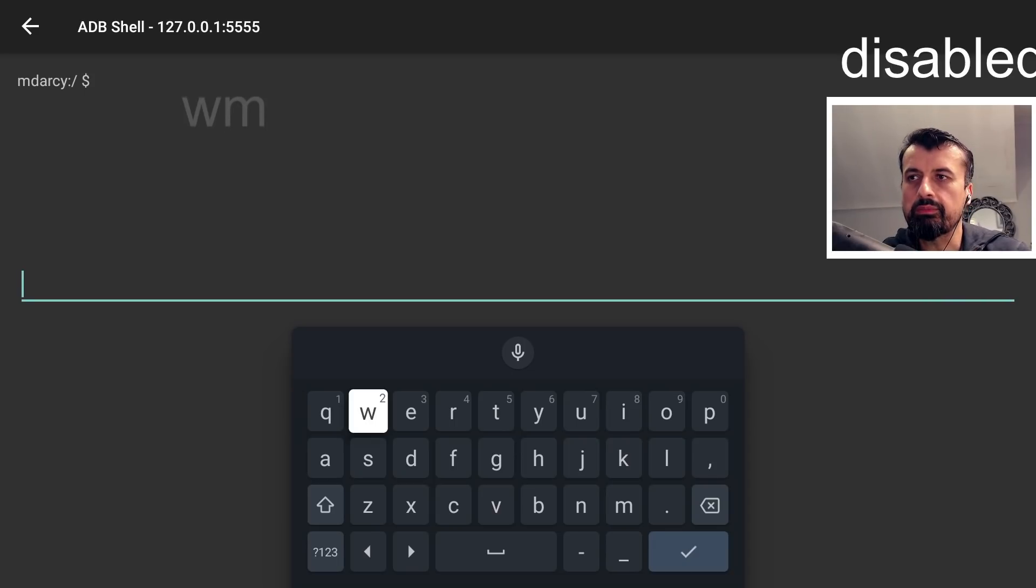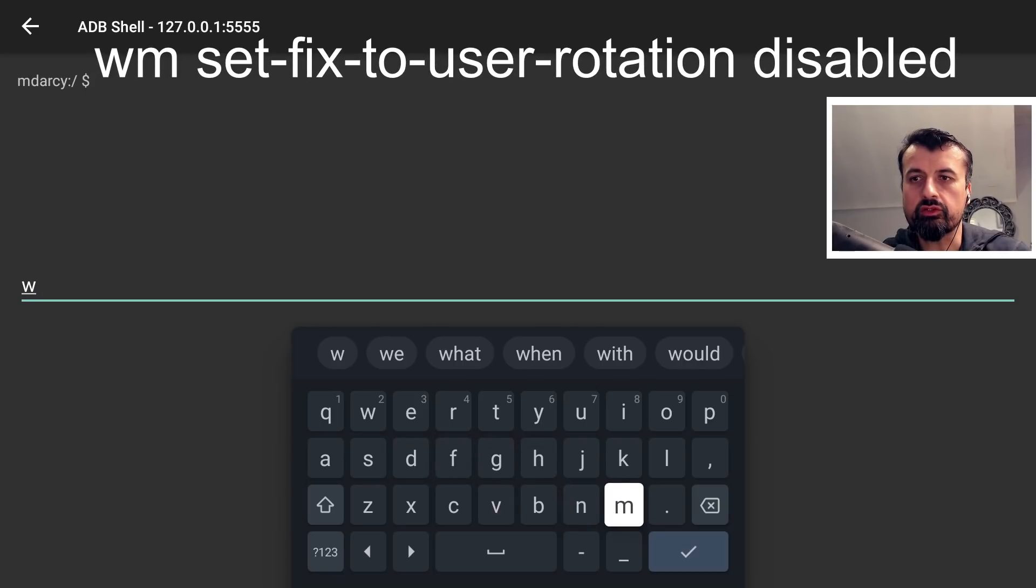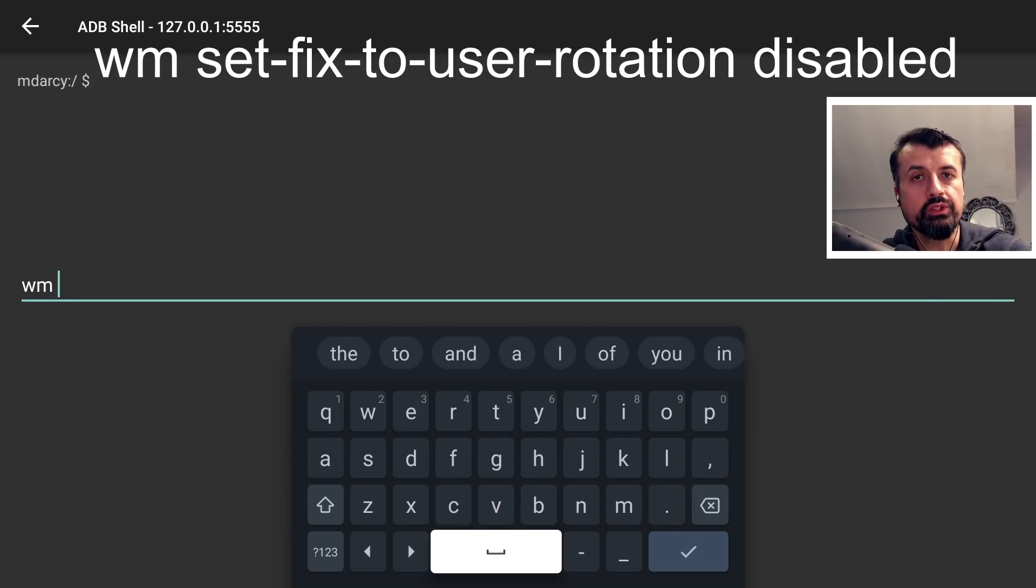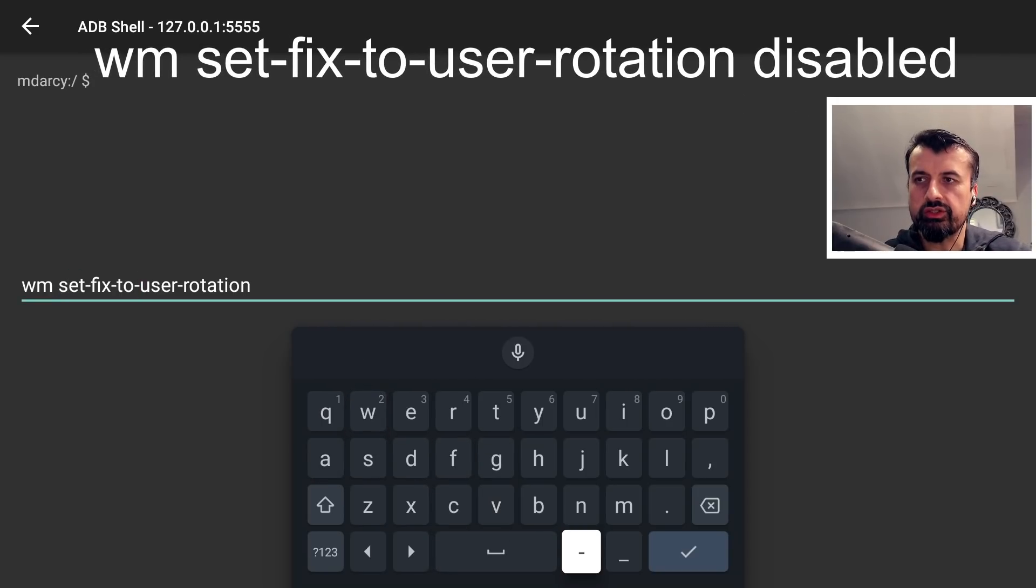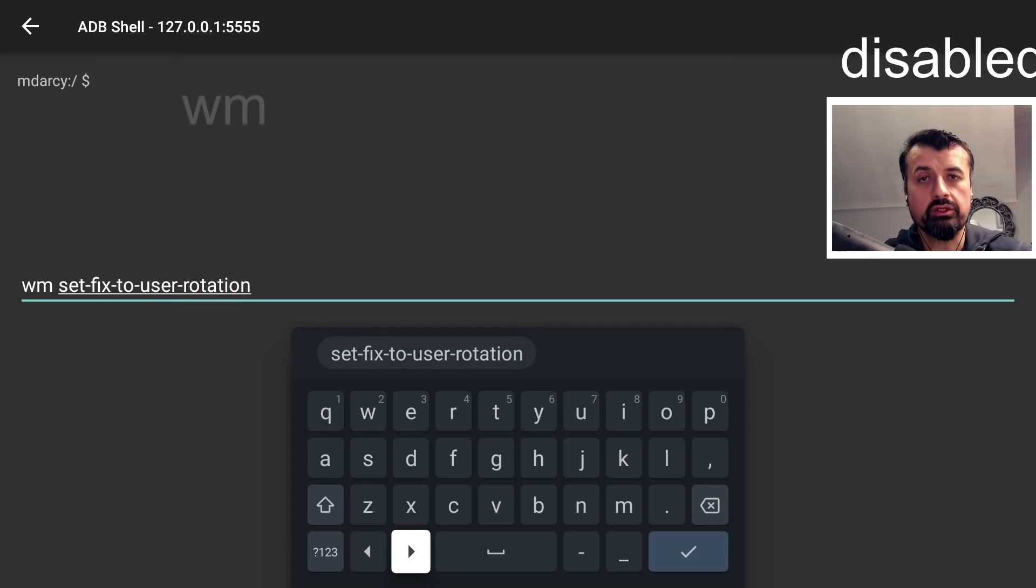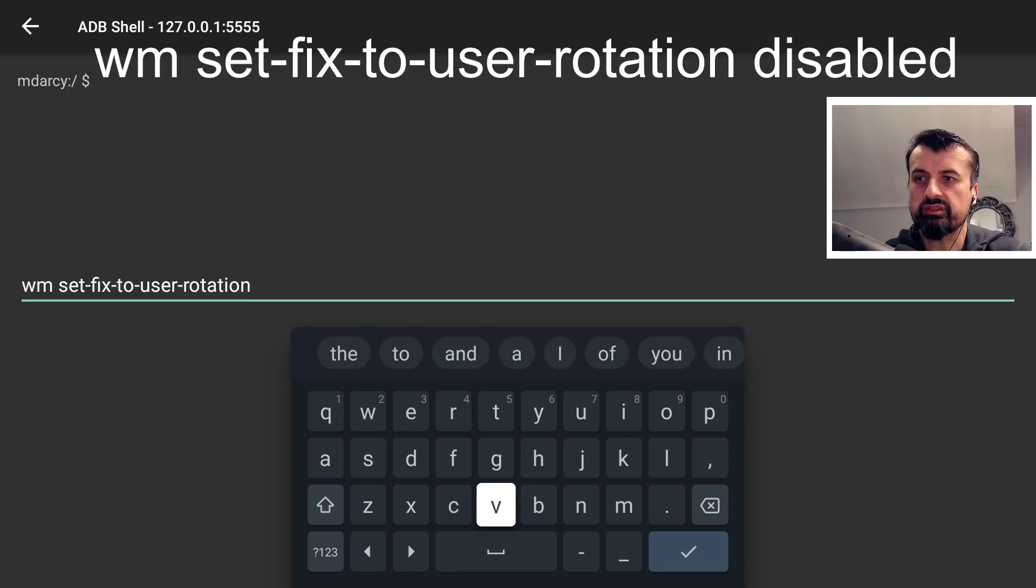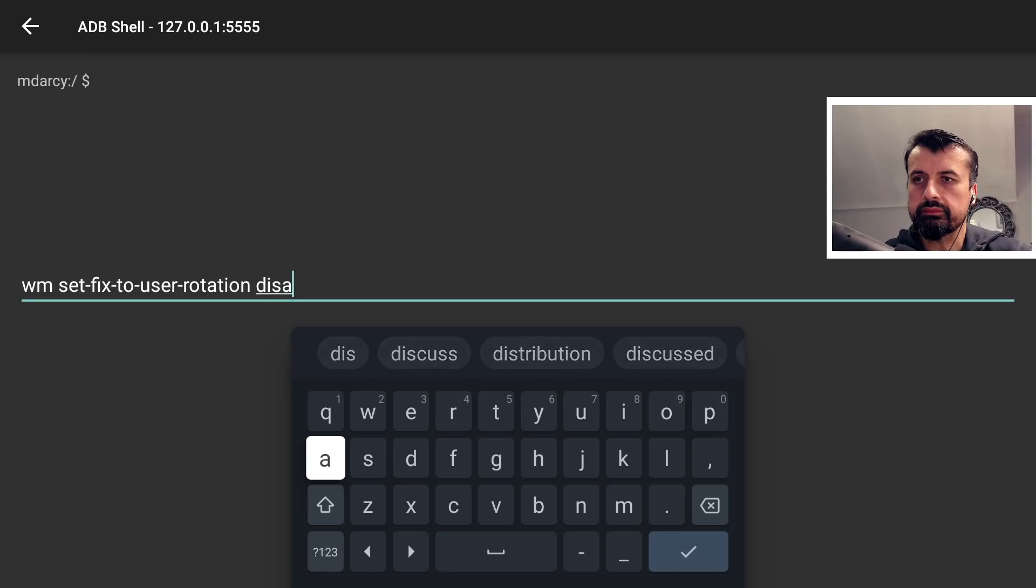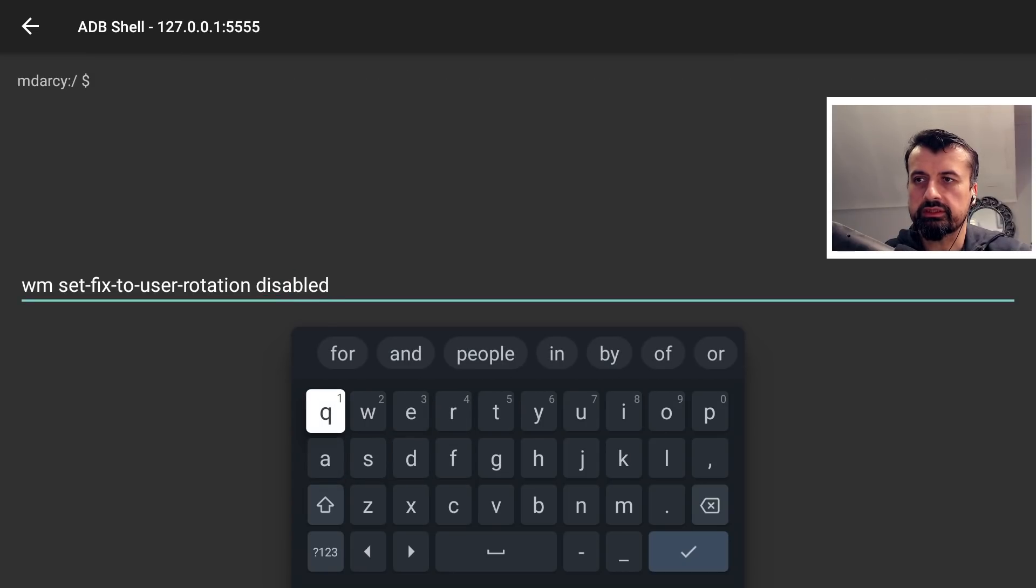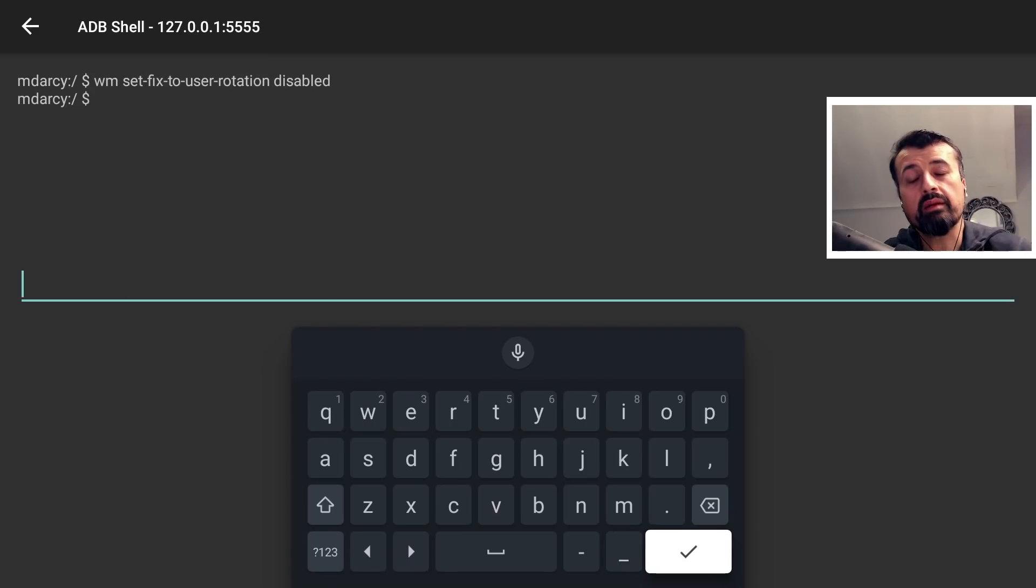And that command is just WM. This will be listed in the video description and also my website. We now want to type in set fix to user rotation with dashes. After that we're basically going to turn this feature off because this is what's conflicting with set orientation. Let's go to the end, do a space, and type in disabled. That's typed in. Click on the tick here. That command goes in. We don't get any error messages. That means it's now accepted that command.